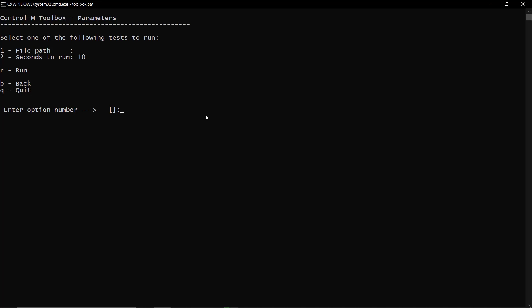One, file path. Enter the full path and file name on the disk that the I/O test should be performed on. For example: c: backslash temp, backslash benchmark_test.txt.